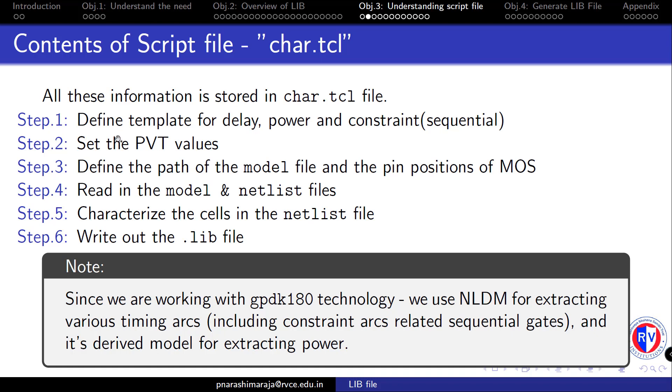Next, an appropriate PVT or process voltage temperature needs to be set. Next, define the path of the model file containing the definitions of PMOS and NMOS process data like VTH, thickness of the oxide, etc. And most importantly, the pin positions of MOSFETs like source, drain, gate, and body have to be mapped appropriately such that the process data from the model file can be used during the characterization step.